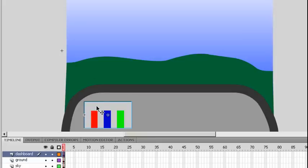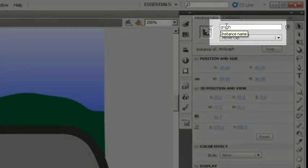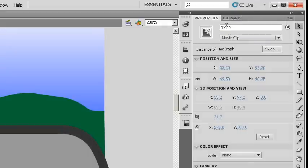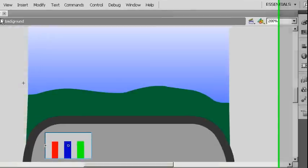The other thing to keep in mind when you're going through this process is to notice what the instance names are of your different movie clips. That way you can use ActionScript to be able to control the individual timelines of those movie clips.